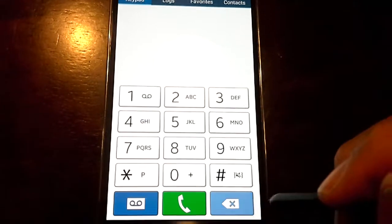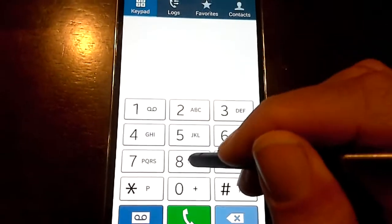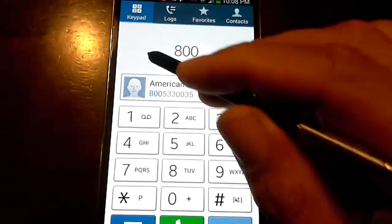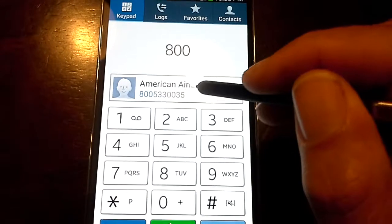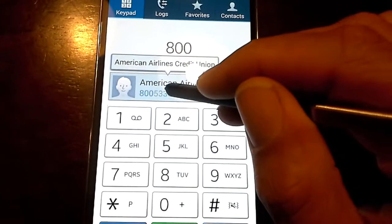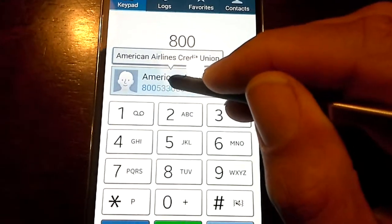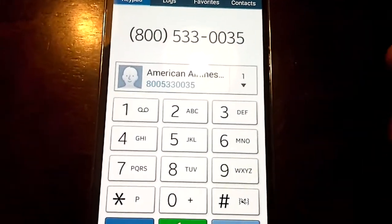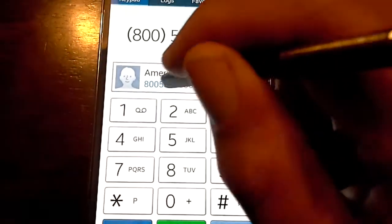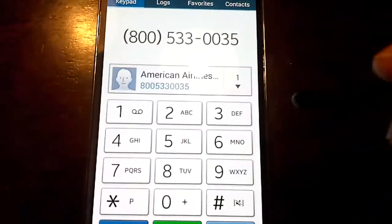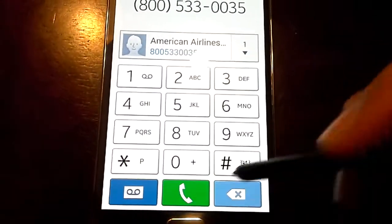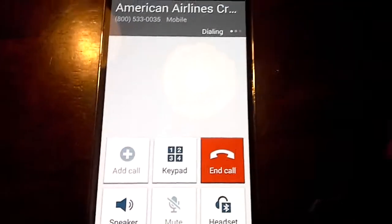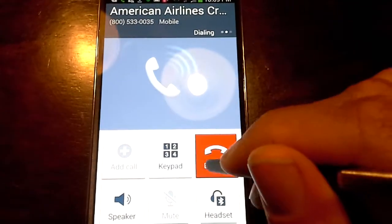So suppose I want to delete this right here, and I type 800 — there goes American Airlines. If I click here on American Airlines Credit Union, all I do is just click and I'll start dialing that. I selected it, then I come over here and just dial it right there.